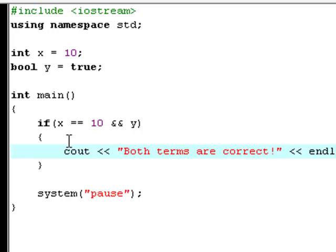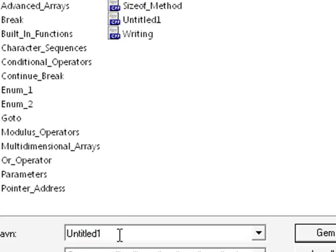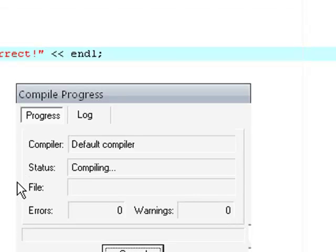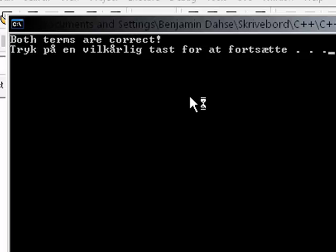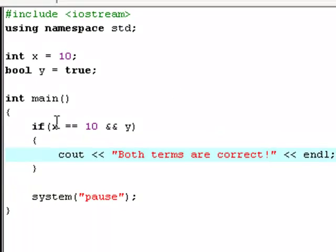So just hit F9 to compile and run, and save this file as AND_operator. You are going to see that we get a basic output saying 'both terms are correct.' As I was saying, that is not really hard to understand, because we say if x is equal to 10 AND y is equal to true at the same time, then both terms are correct. And that is true.